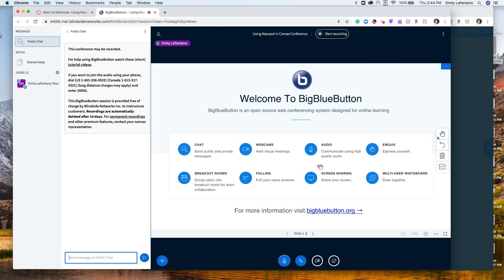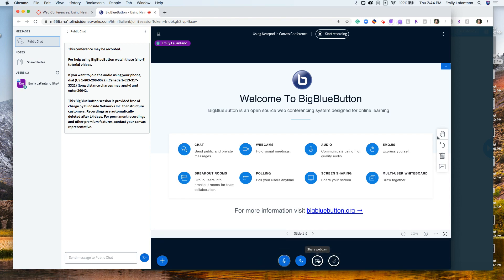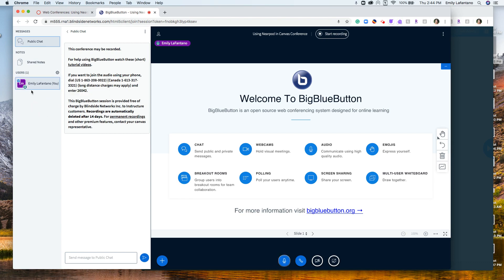This is what you're going to see. There is a chat so you can speak to your students. There are a lot of different tools available: a plus button where you can upload a presentation or share an external video. You can show your webcam so students can see you while presenting, and there is a screen share button which I'll show you in a second. On the side you would see all your students who are in, and you can mute yourself at any time. You can also share notes — a lot of resources here for you.